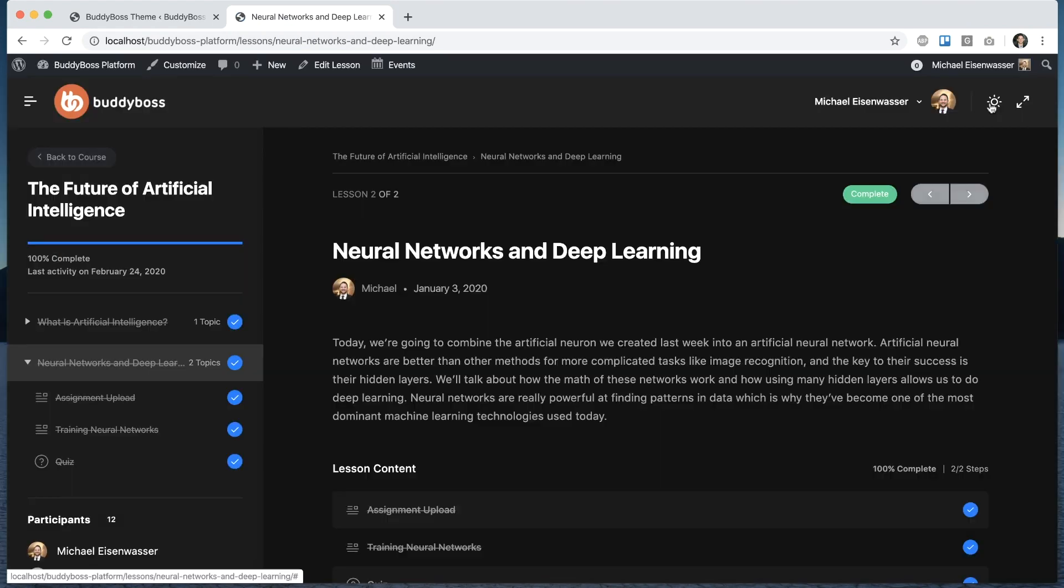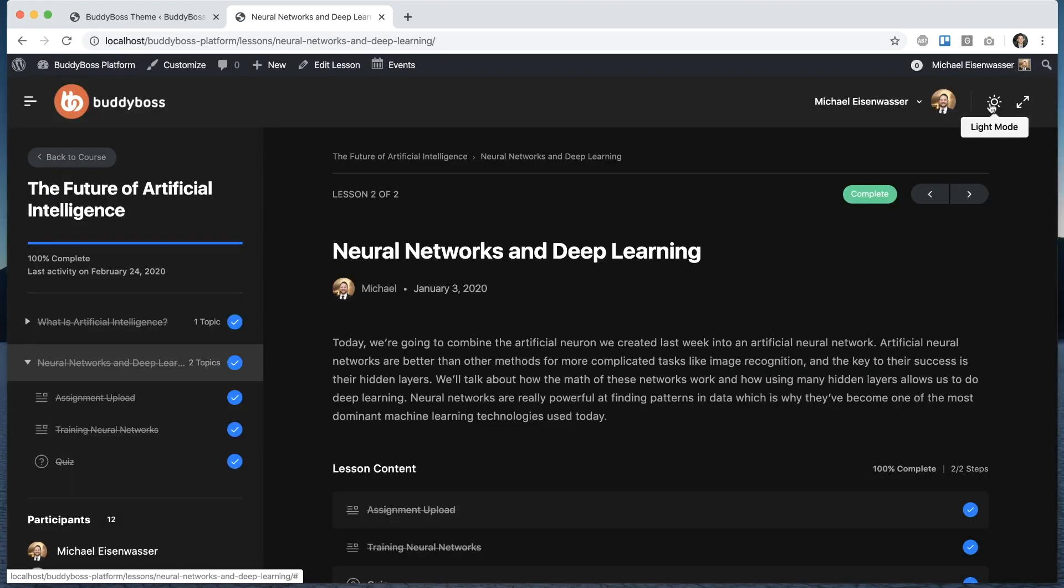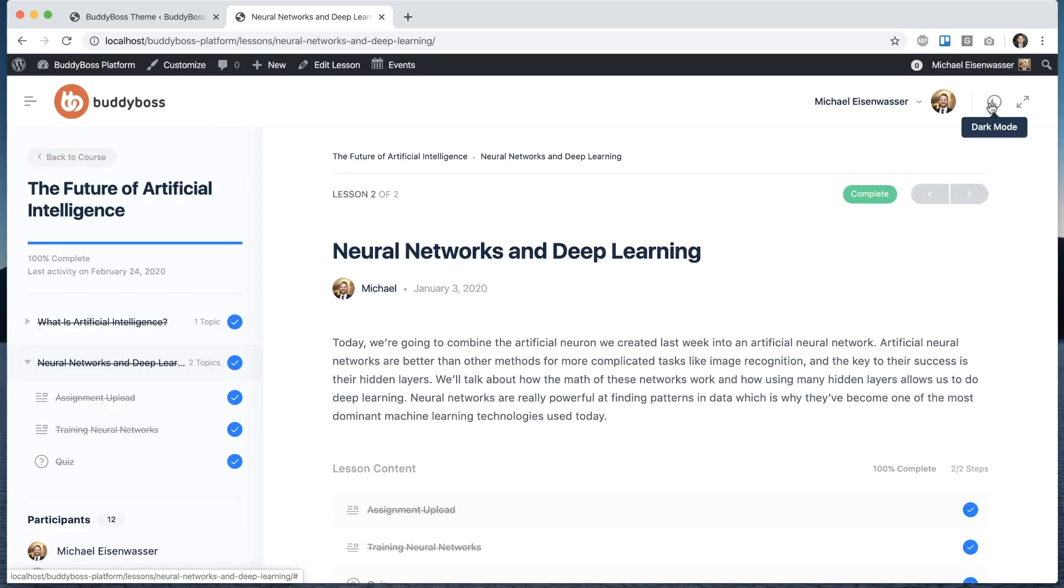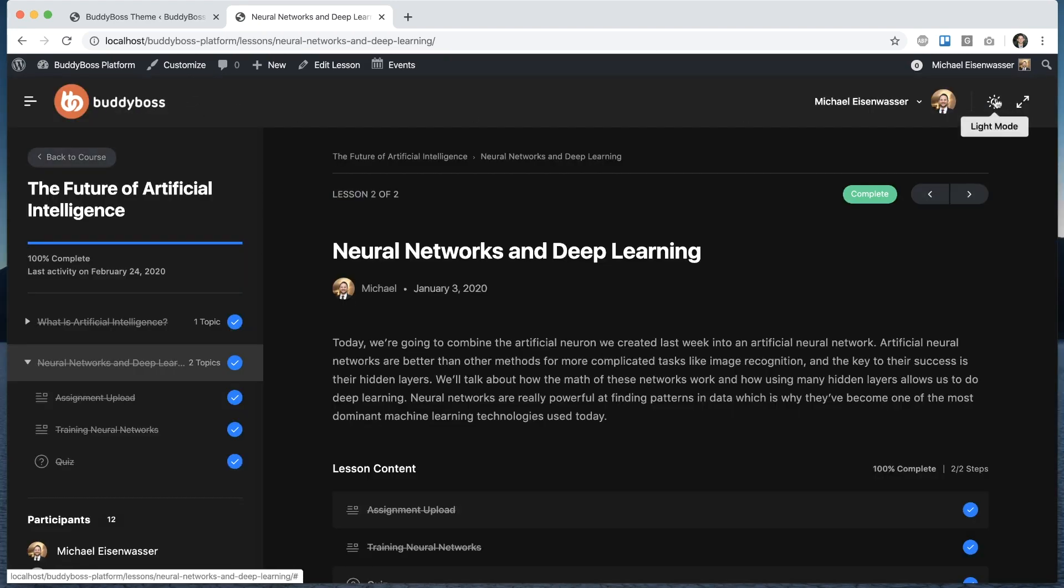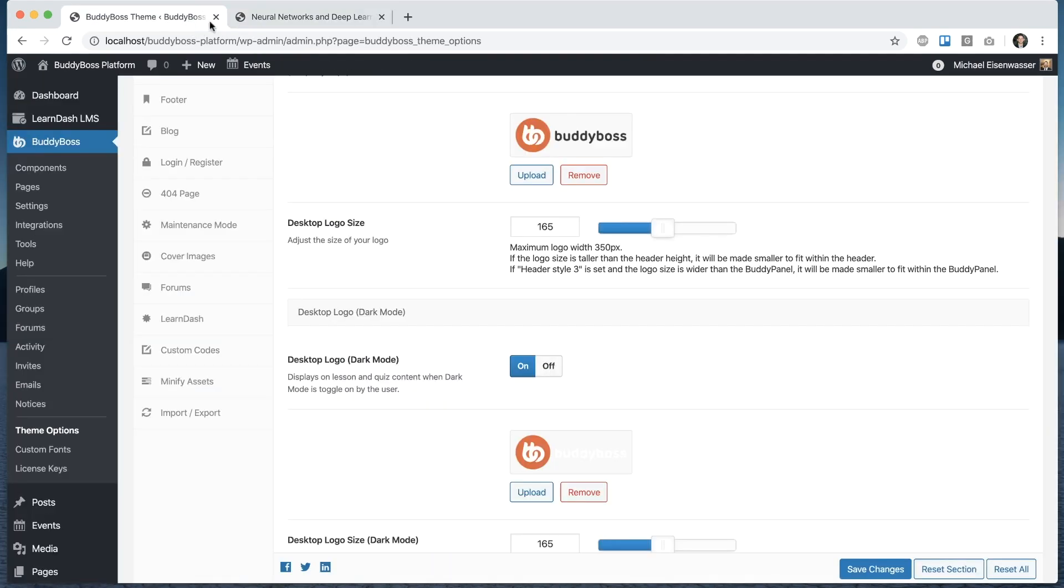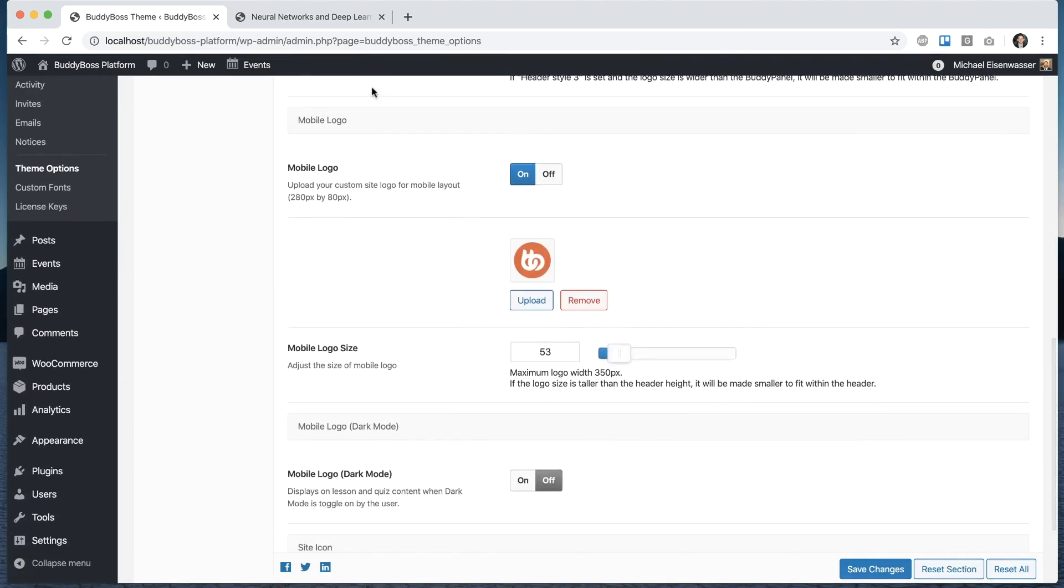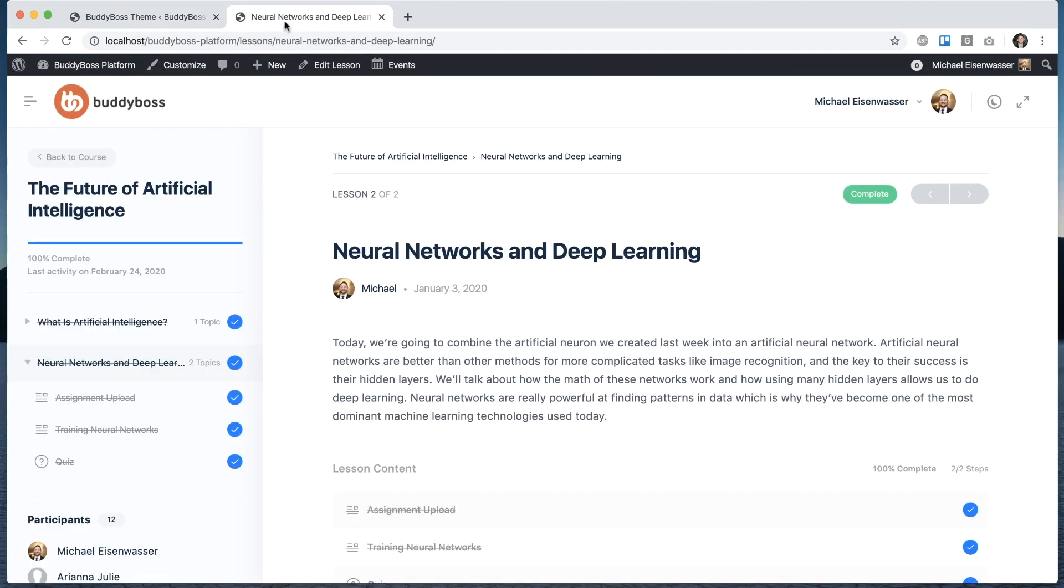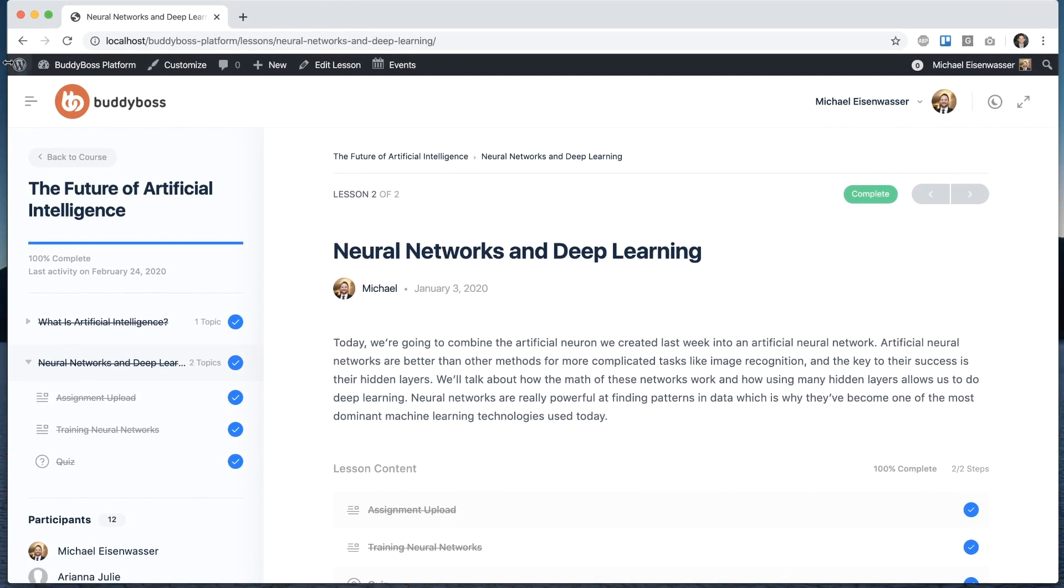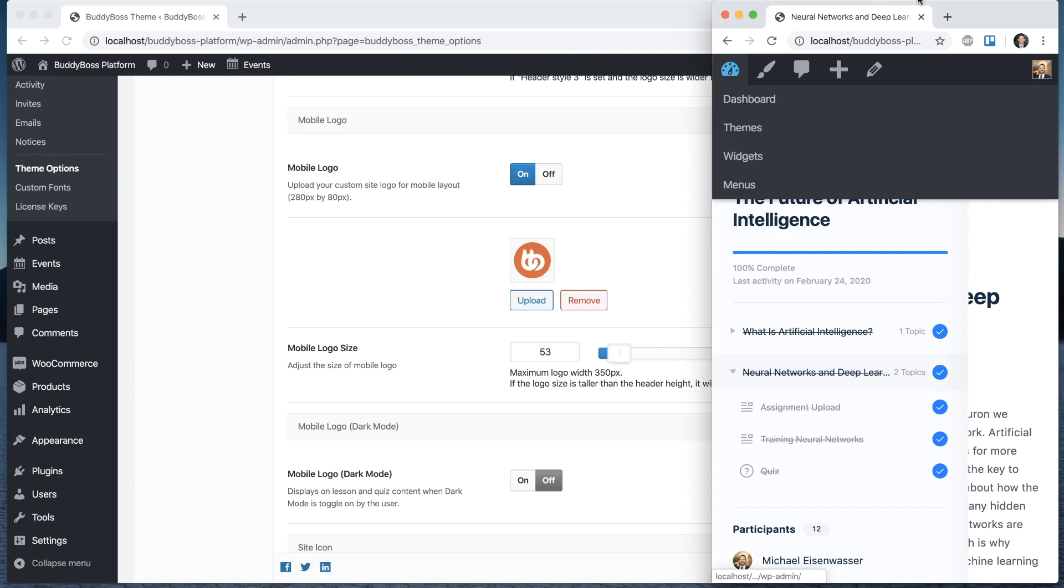Now when I go into dark mode I get this logo that's customized with white text and looks nicer. And then we can do the same thing for mobile. So let me pull this out so we can see in mobile.